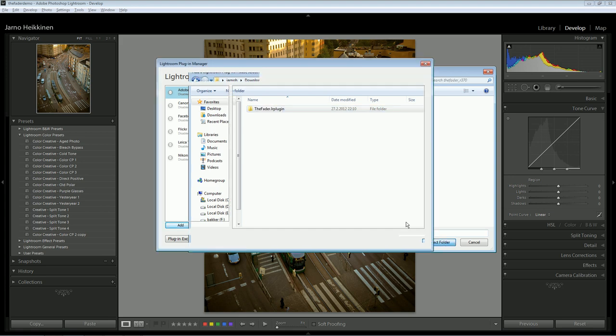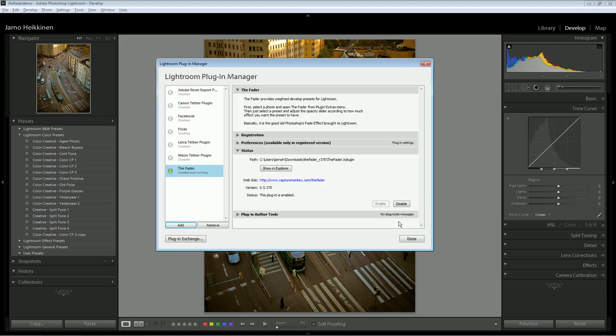It's free to download and use, and if you want to support its development, you can register it for $10. Registering will also unlock some more advanced features.